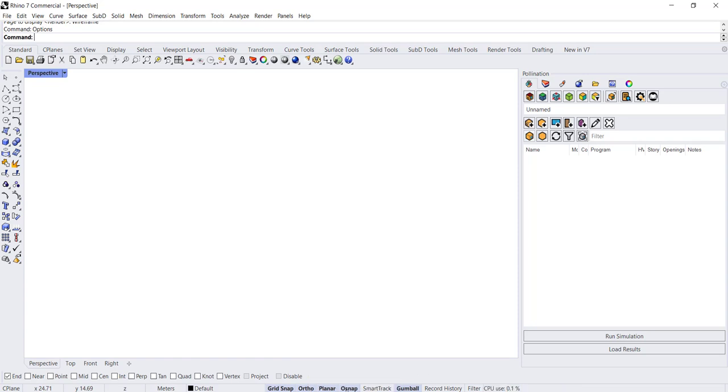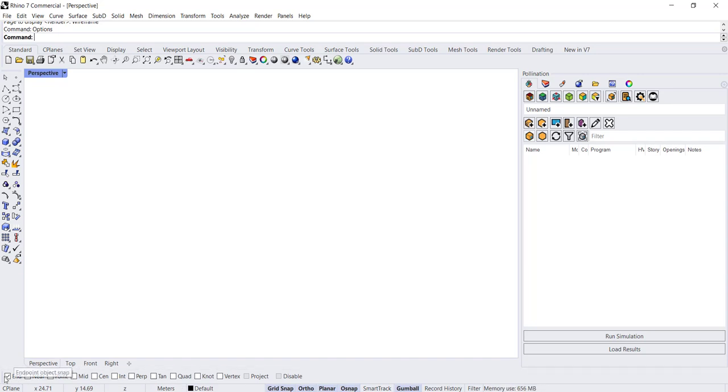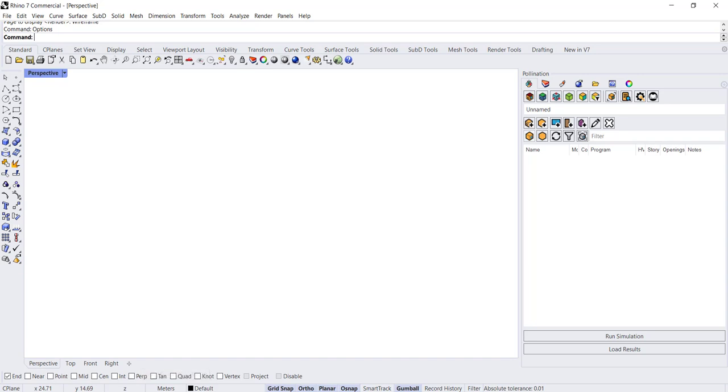The last thing I want to talk about is Osnap. When you have Osnap on, you want to also make sure Planar is on. When you have Osnap on, you can use the menu that pops up to decide where you want to snap to in addition to grid snap.